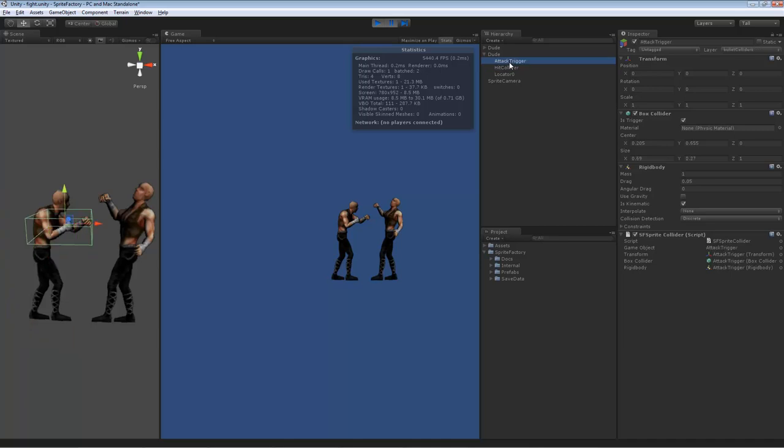And it's got his attack trigger, which is another box collider which is set to trigger, has a rigid body as well. And this box collider animates along with the sprite animation.